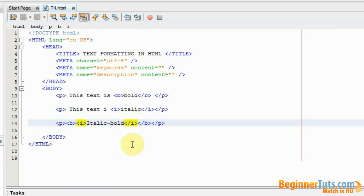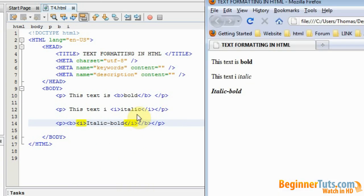Like this. And then we view it in the browser. And as you can see we now got a text that is both italic and bold.